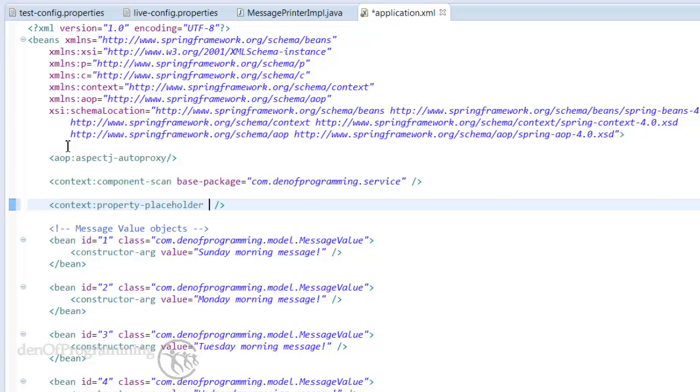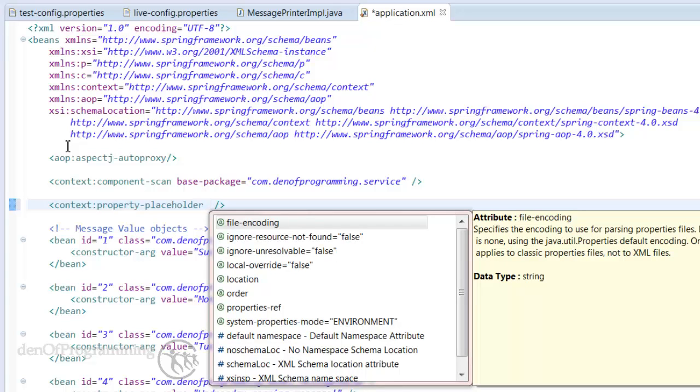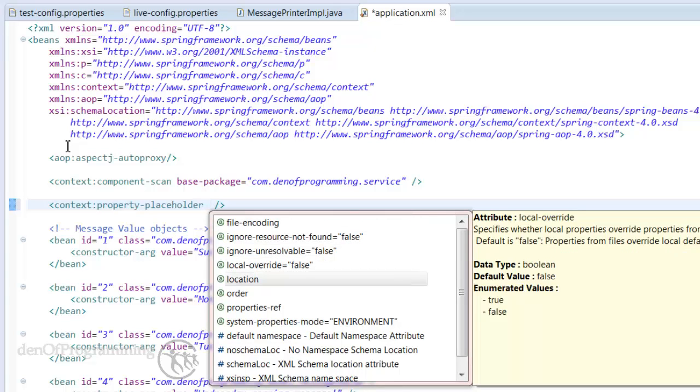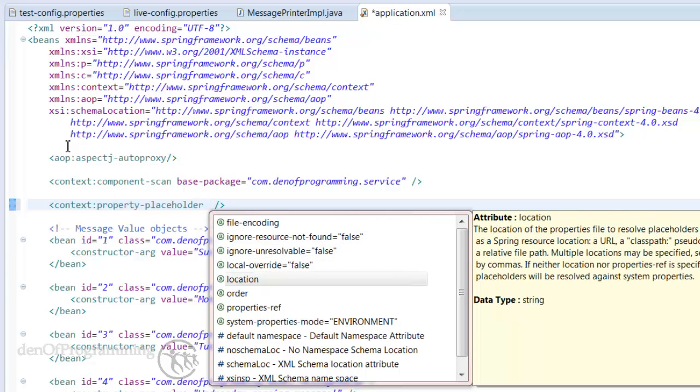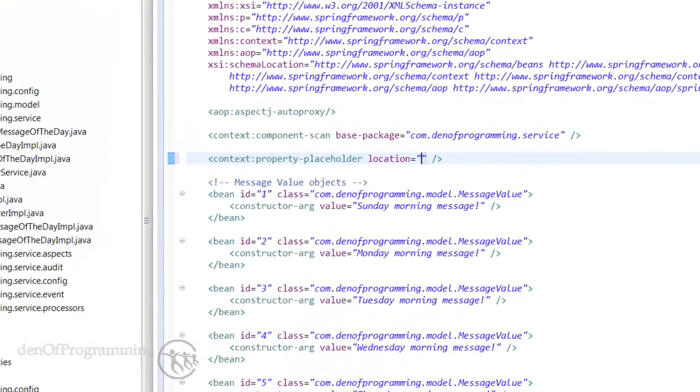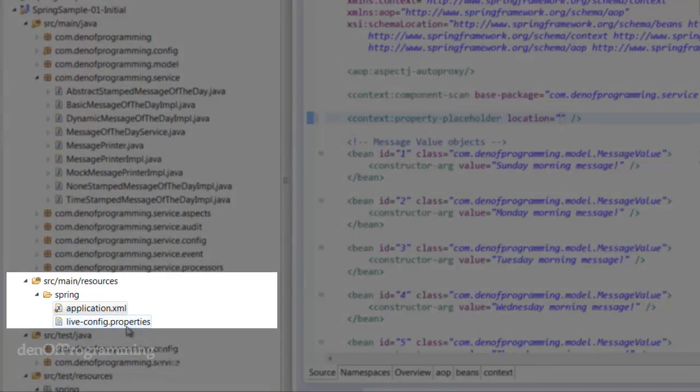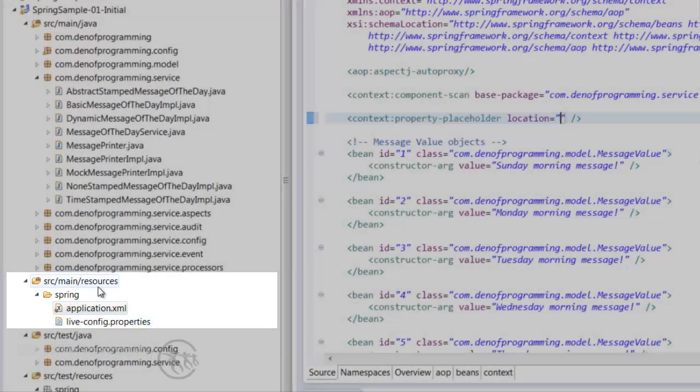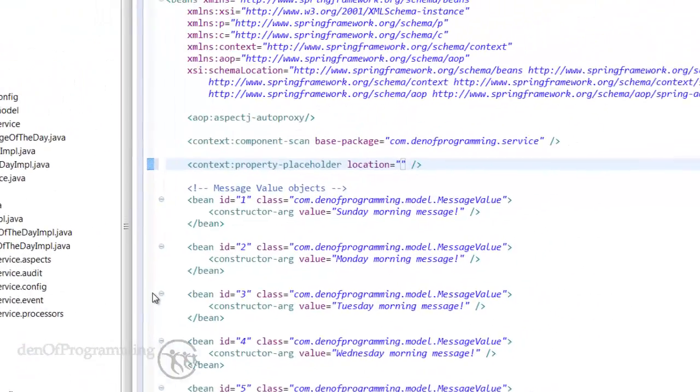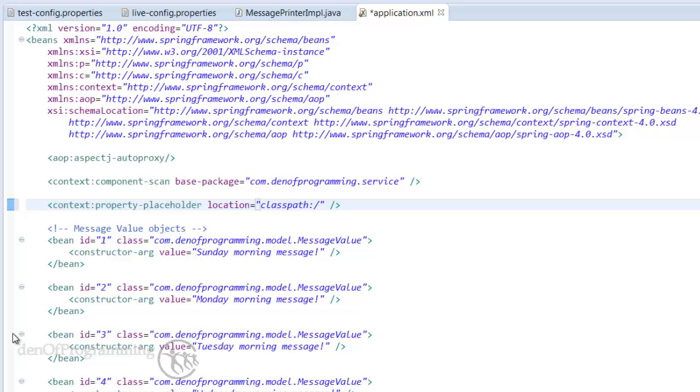So we can put a space in here and then do control space again and let's see what attributes we can find. We can scroll down to location and that's an attribute we need so select that and then we need to set the location of the file which is relative. Our file lives in the resources spring live-config.properties and what we do is because we're actually searching the class path for this file we start the actual location name with classpath followed by a colon and then we do the forward slash spring and then the file name which is live-config.properties.